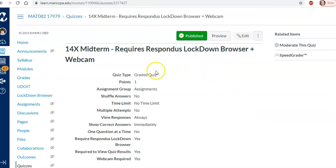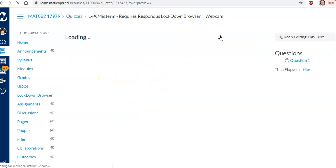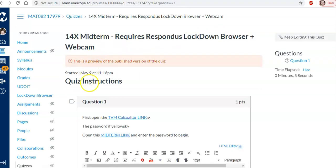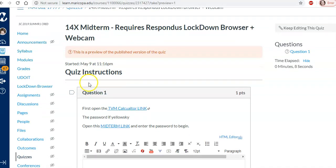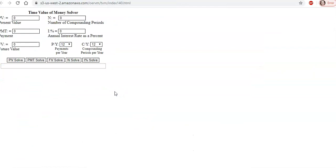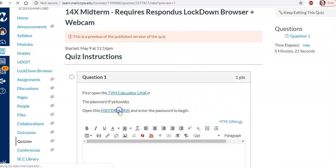Now let's just see what the student would see not through lockdown browser but just in general. If I click preview. There would be instructions up here if you had them. First open this link. And in lockdown browser it opens in a new tab. And then they would go back. And then they click on the midterm link.